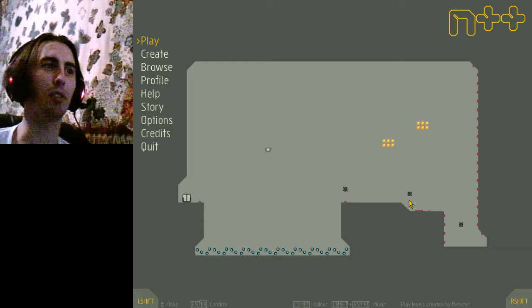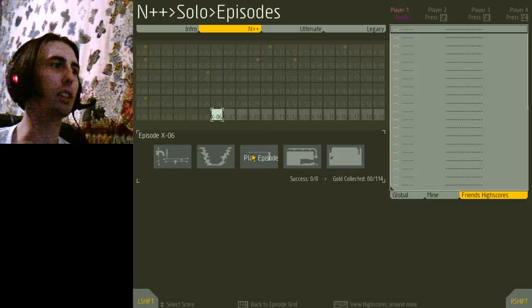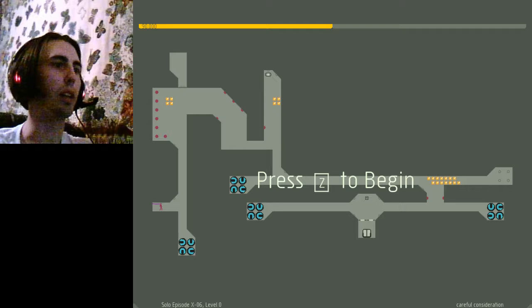I remember doing that. Okay. X06. Come on. I forgot all the controls for the menus. There we go.